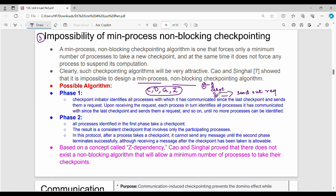That is at the end of the checkpoint. Upon receiving the request, each process in turn identifies all processes it has communicated with since the last checkpoint. If you have any other checkpoint, you can request further. We will continue until we have iterated all the processes in the system. We can identify all the processes and then stop phase 1.